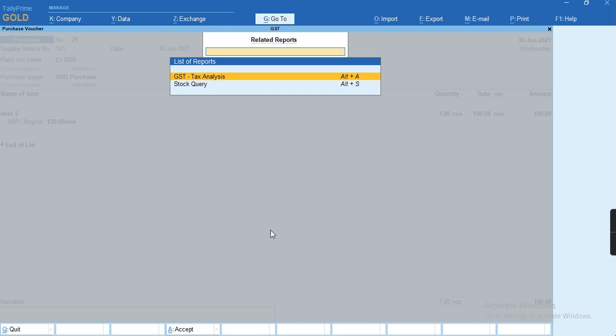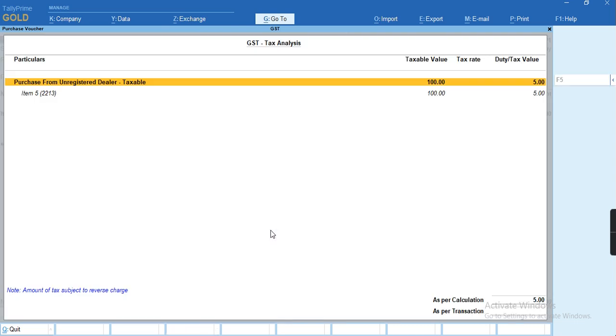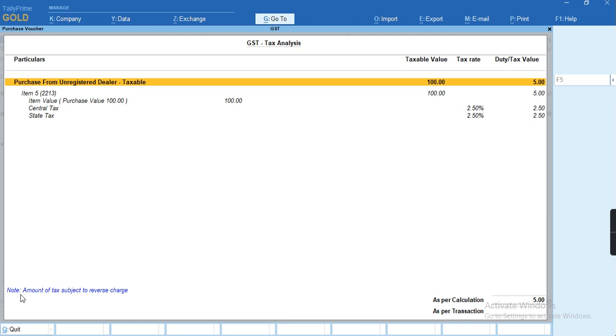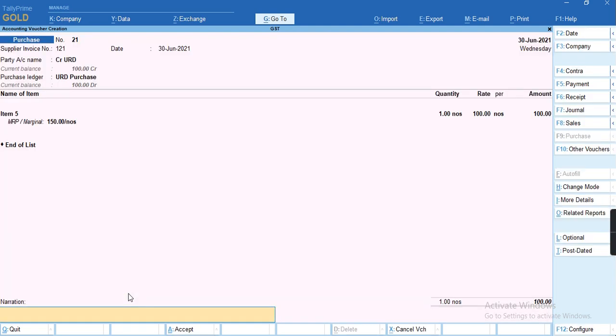To check the details, you can go to Control+O GST tax analysis by pressing Alt+F5. You can see the tax has to be charged 5 rupees, and the note has been given that the amount of taxes is subject to reverse charge, due to which the tax won't be calculated in this voucher.